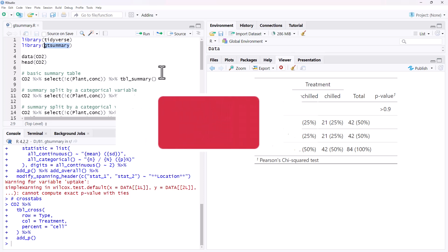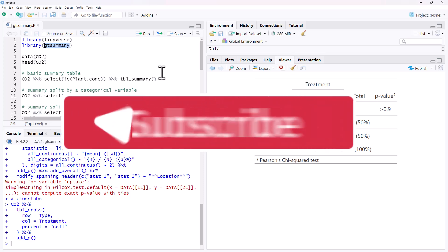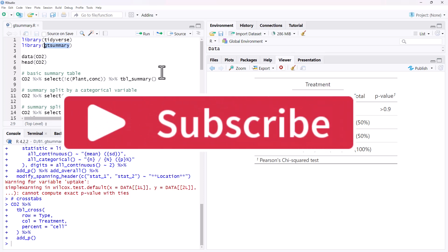Thanks for watching. If you're not already a subscriber, hit subscribe. We'll be back soon with more stats, research and random stuff.